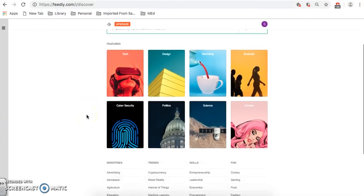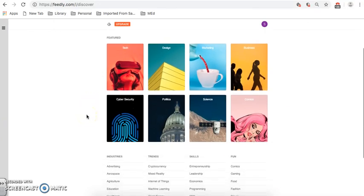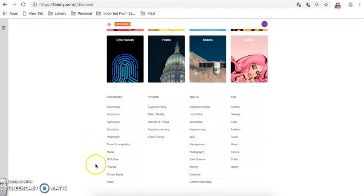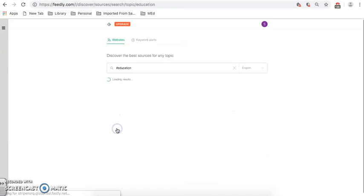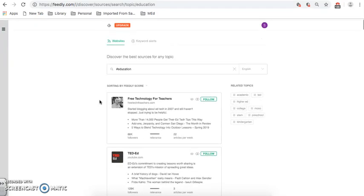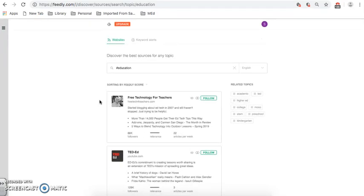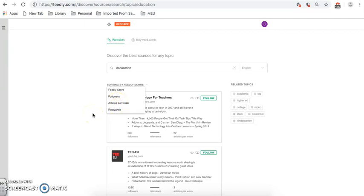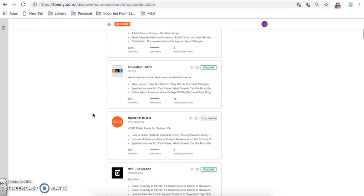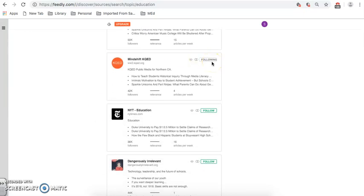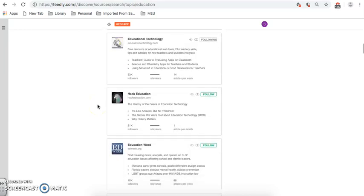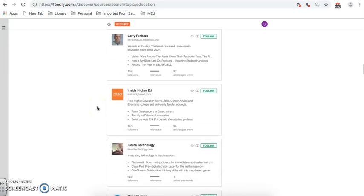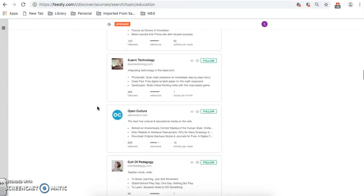Now, Feedly offers a number of different topics that are very popular, and other ones that seem to be user-generated. Underneath here, I can find Education. So, now that is my topic, and Feedly is going to match a number of sources to that particular topic. Feedly sorts them by Feedly Score, which is user-generated data. They take data from all different sources and then create a score based on that. You can go by Followers, Articles per week. Relevance isn't important because it's all Education. So, as we scroll down to see what I'd like to add, I already am following MindShift, and it tells me that I'm following it.